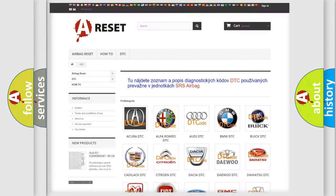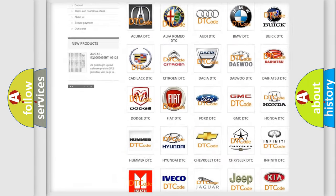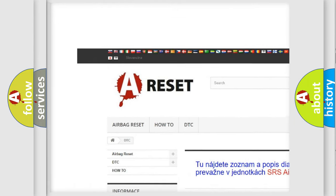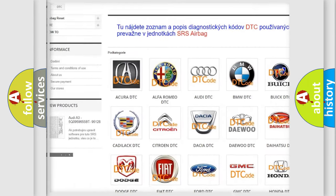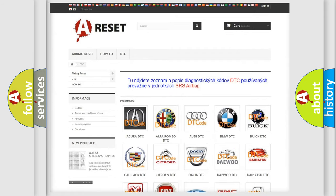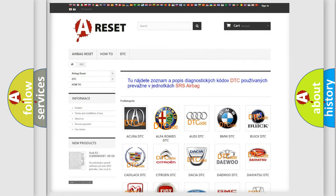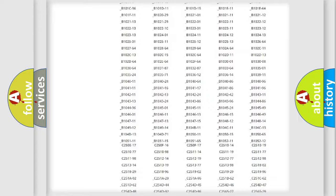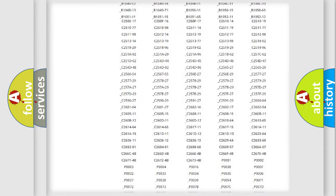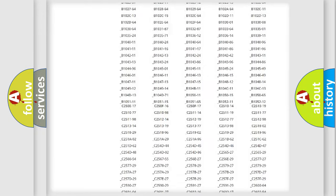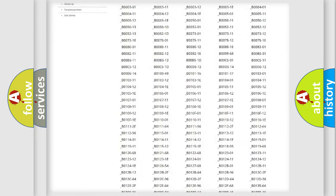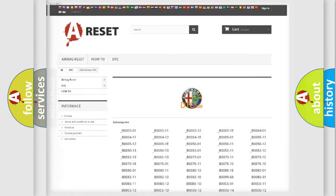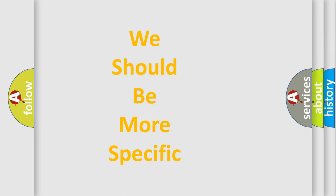Our website airbagreset.sk produces useful videos for you. You do not have to go through the OBD2 protocol anymore to know how to troubleshoot any car breakdown. You will find all the diagnostic codes that can be diagnosed in Alfa Romeo vehicles, and also many other useful things.